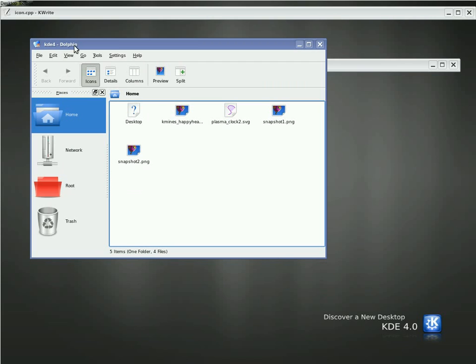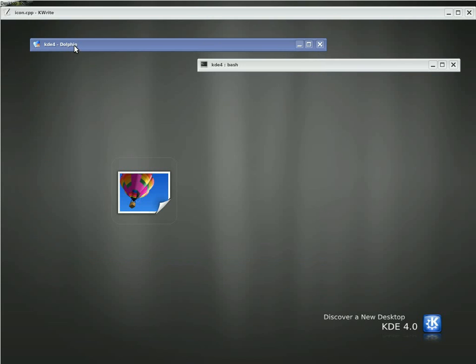If you saw Rufi's recent screencast, he showed the new icons we have in Plasma. And he showed off our little appearing and disappearing icons here on Hover. And if you noticed, they fade in and fade out really nicely.